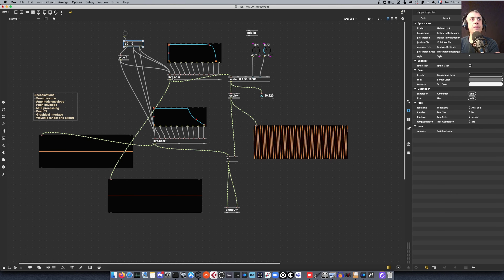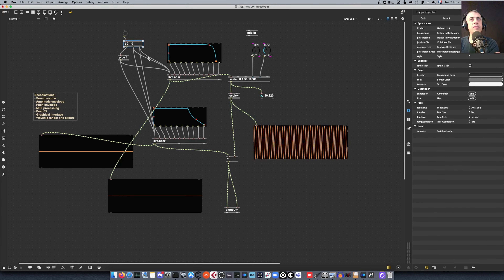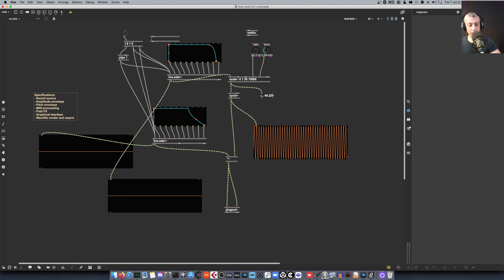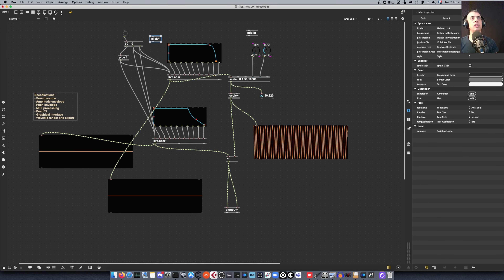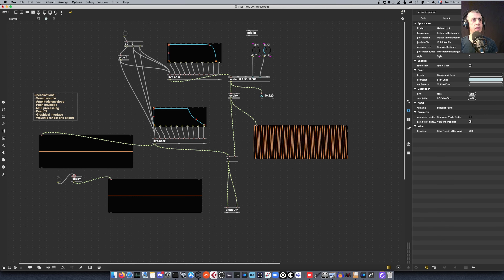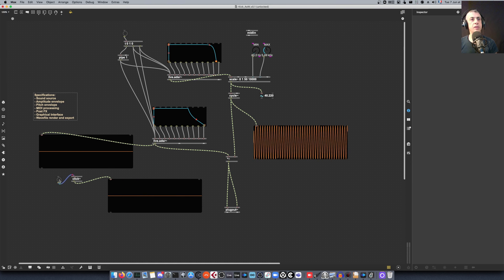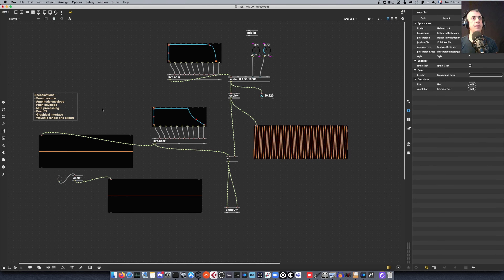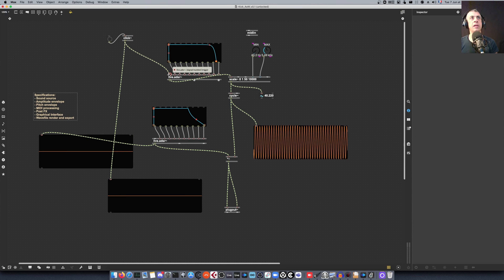One thing you can do with live.adsr~ is control it using signals instead of messages. We're going to make use of the click~ object, which as the description says creates an impulse that lasts exactly for one sample. So instead of using messages, I'll use click~ — connecting click~ to both envelopes, and triggering them from a bang. This gives us a precise single-sample trigger rather than relying on message timing.